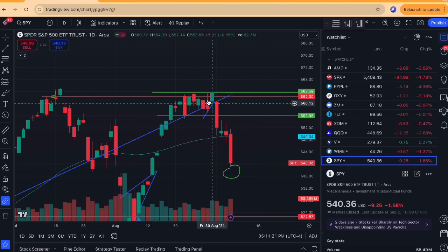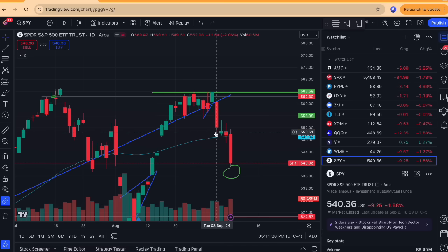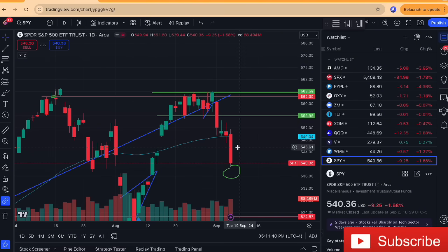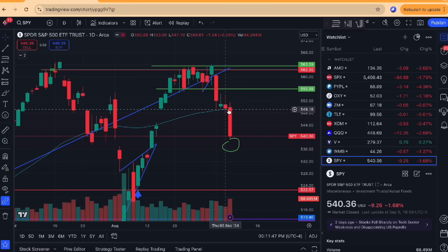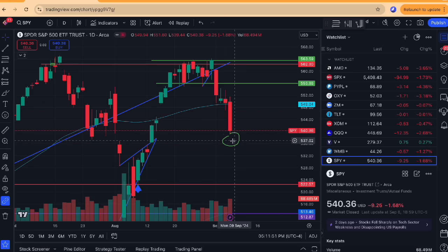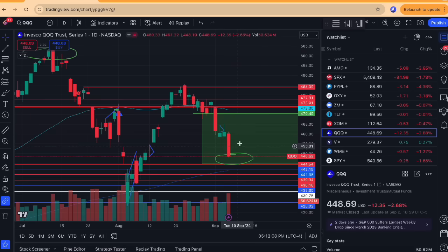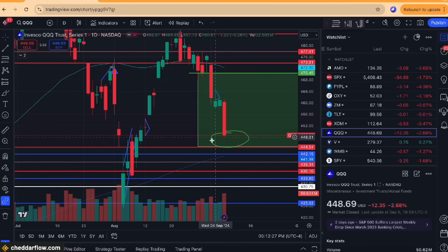A couple things I want to talk about today. First, when you have a distribution breakdown like this — and the reason I know it's a distribution breakdown is because when you have consolidation and it breaks down below the range, that's what you consider a distribution breakdown. All this multi-week consolidative price action acts as distribution, and we had that breakdown continuation. Typically when you see that, it's a precursor to an extension to the downside. We have had some extension so far. However, this area around 535 to 537 will literally decide if we make a new low or not.